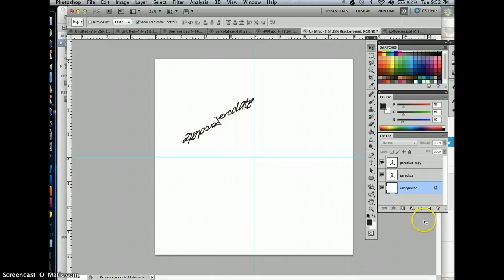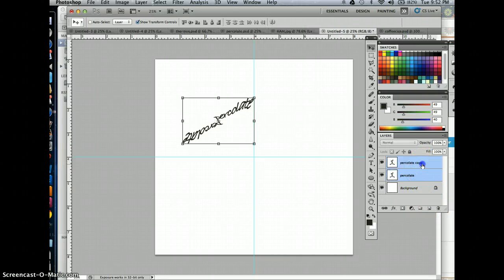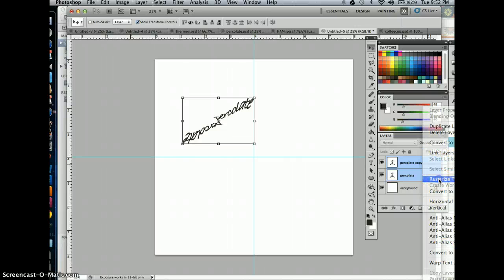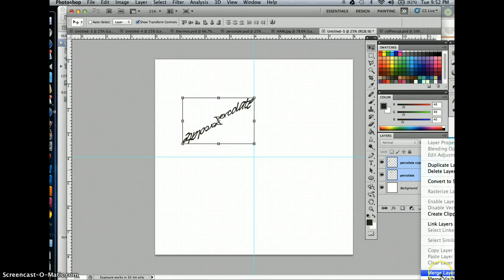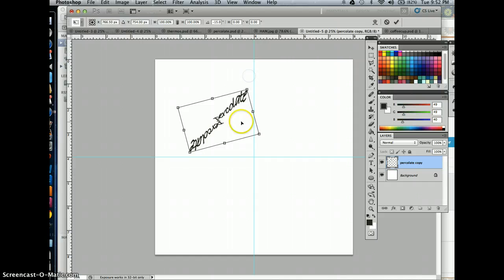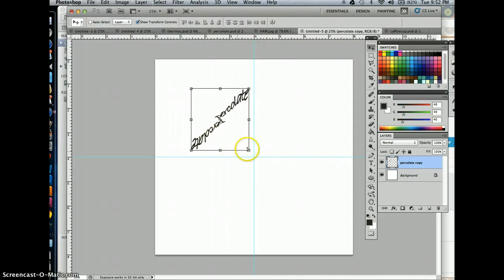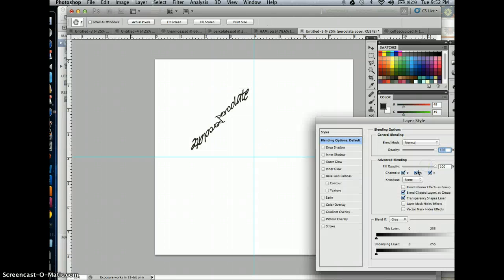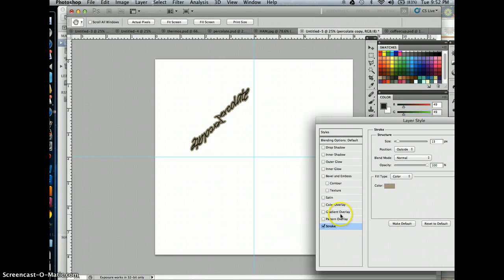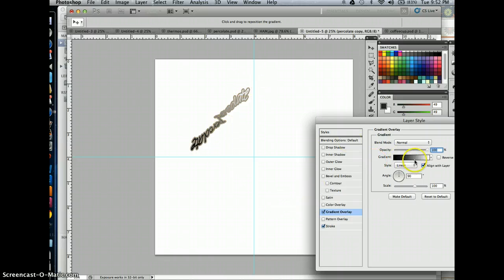So that's what I end up with. Now I can take both of these layers, rasterize the type, and then control-click and merge those layers together. Now I can go through and reposition that text however I want. I can also double-click in the Percolate layer and add a stroke if I want to. I'm going to go ahead and choose a light stroke.